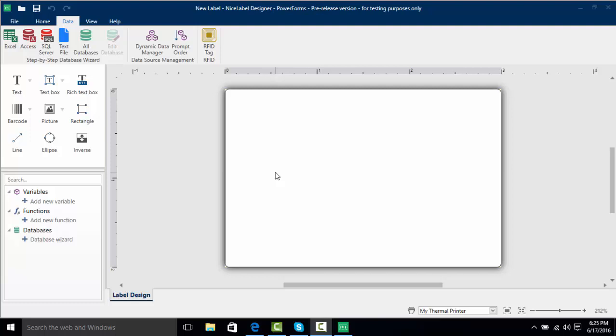When we open up NiceLabel I have the data ribbon portion of the program open and we can see the different types of databases that we can connect to. The four main sources are Excel, Access, SQL Server, and TextFile.